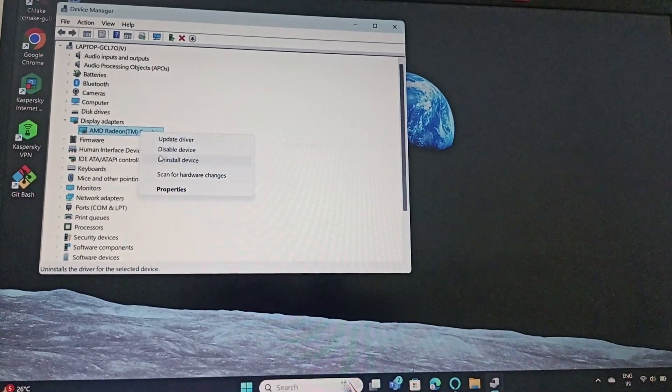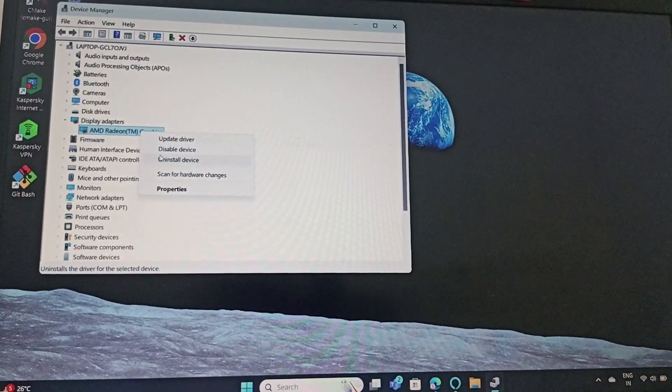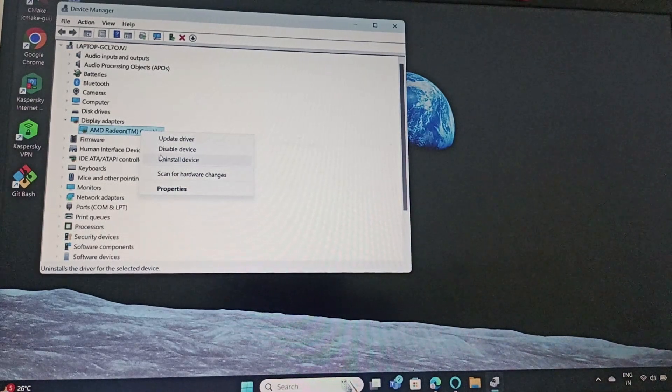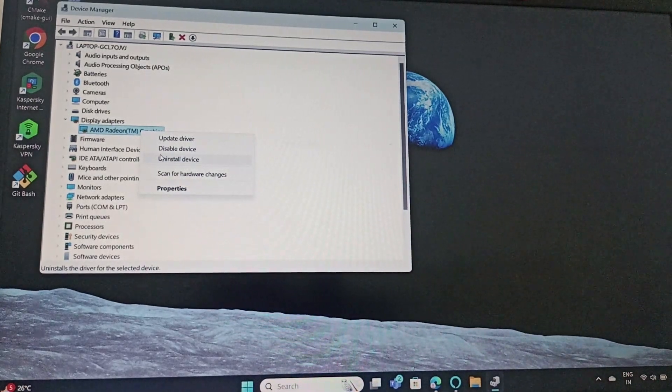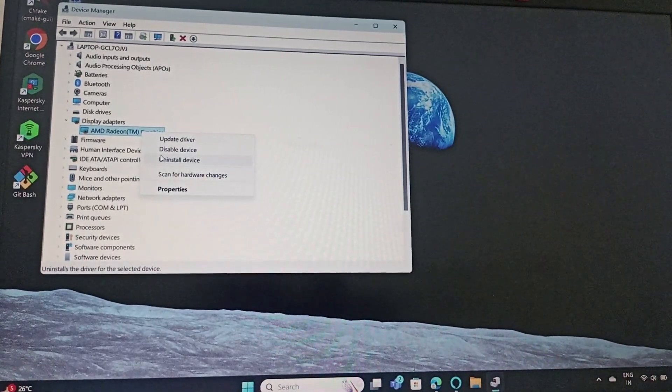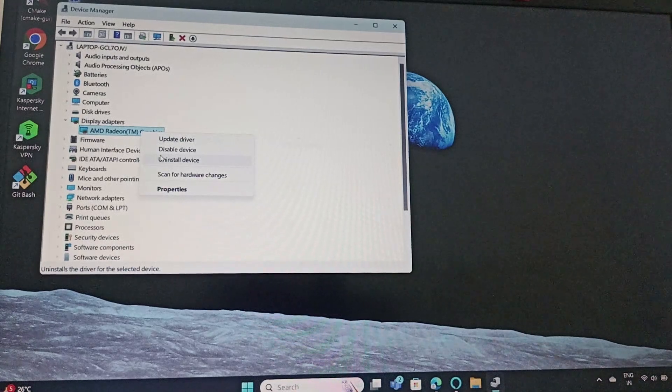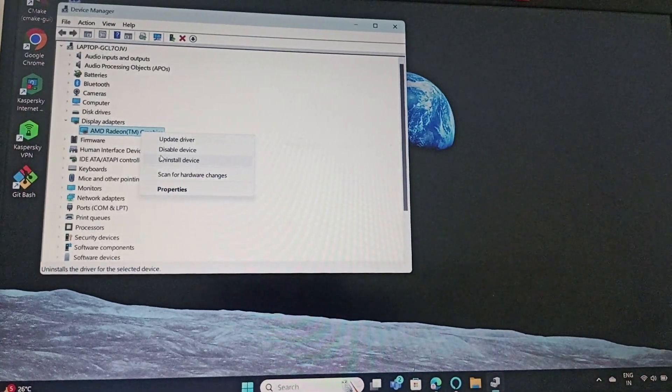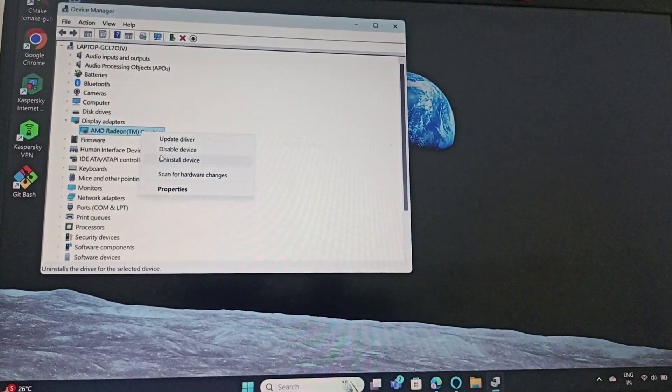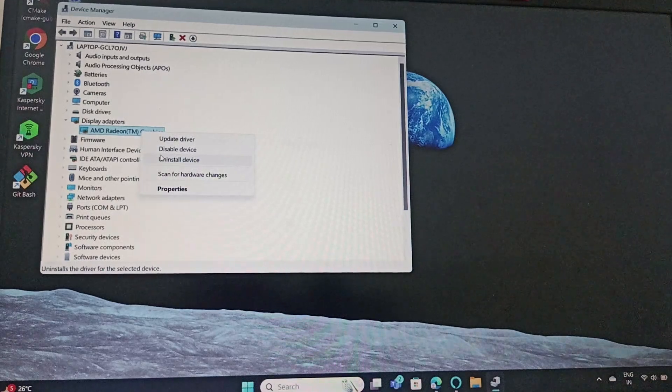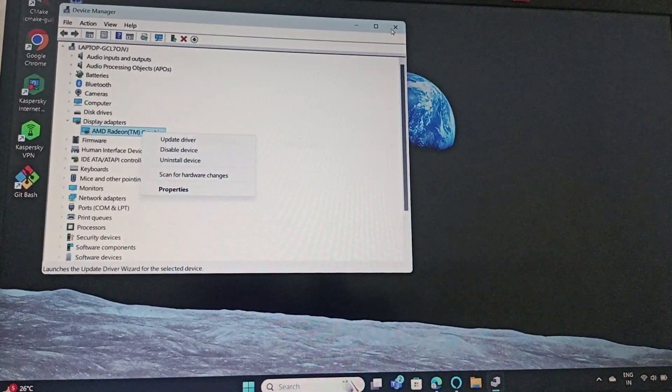Reboot the PC, come back to the same Device Manager and extend the display adapters. Right click on the Radeon graphics or whatever graphics you have and now in place of uninstall device, you can find install the device. Click on install the device.